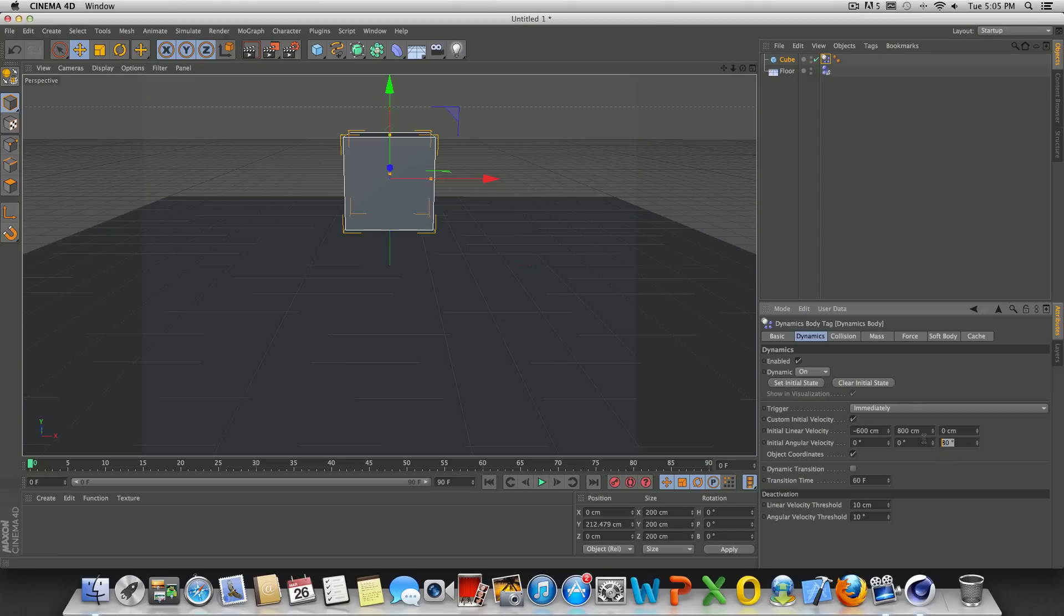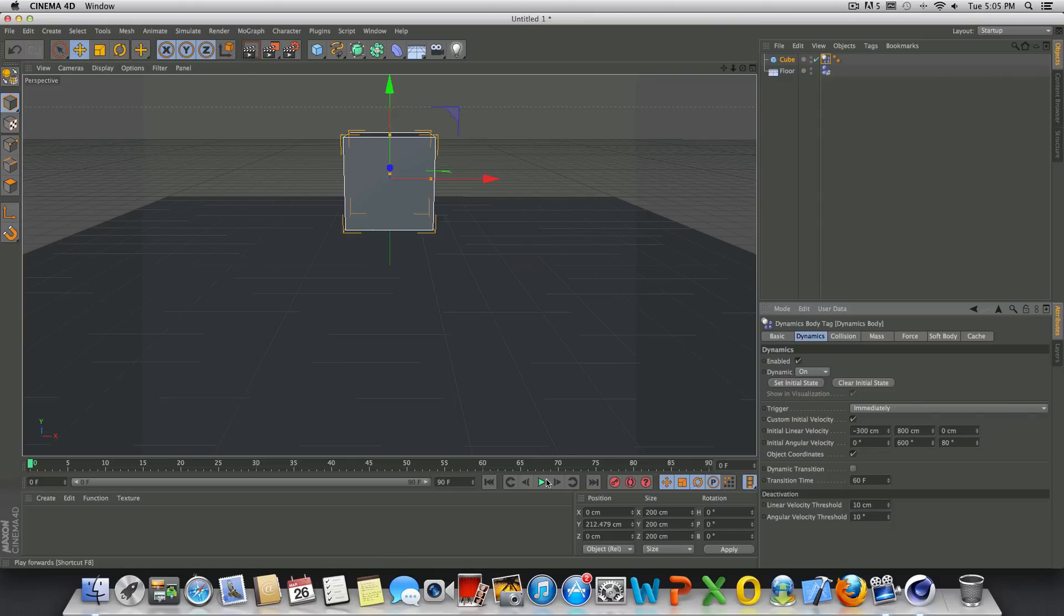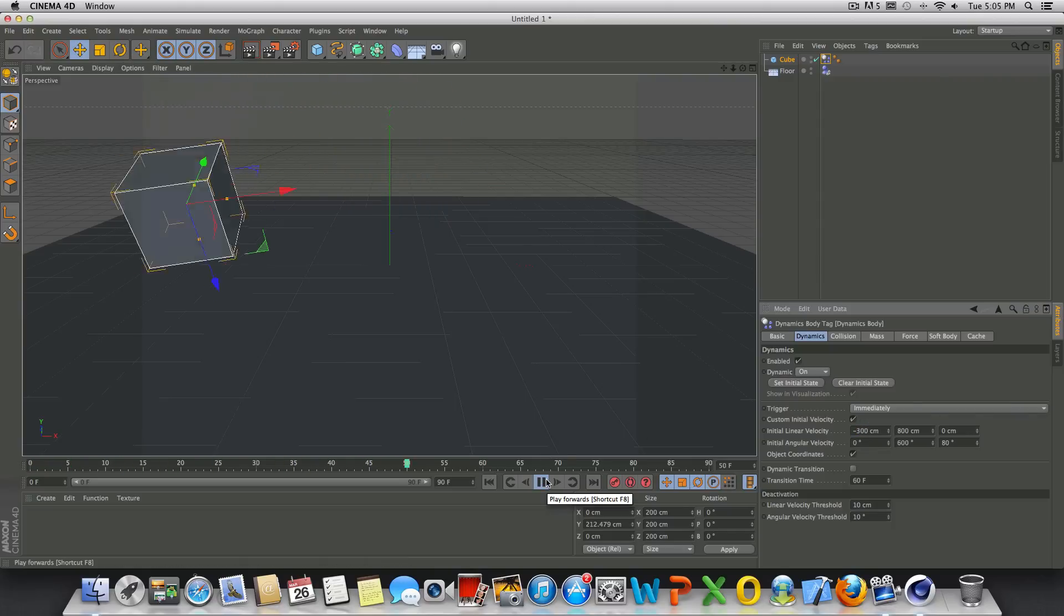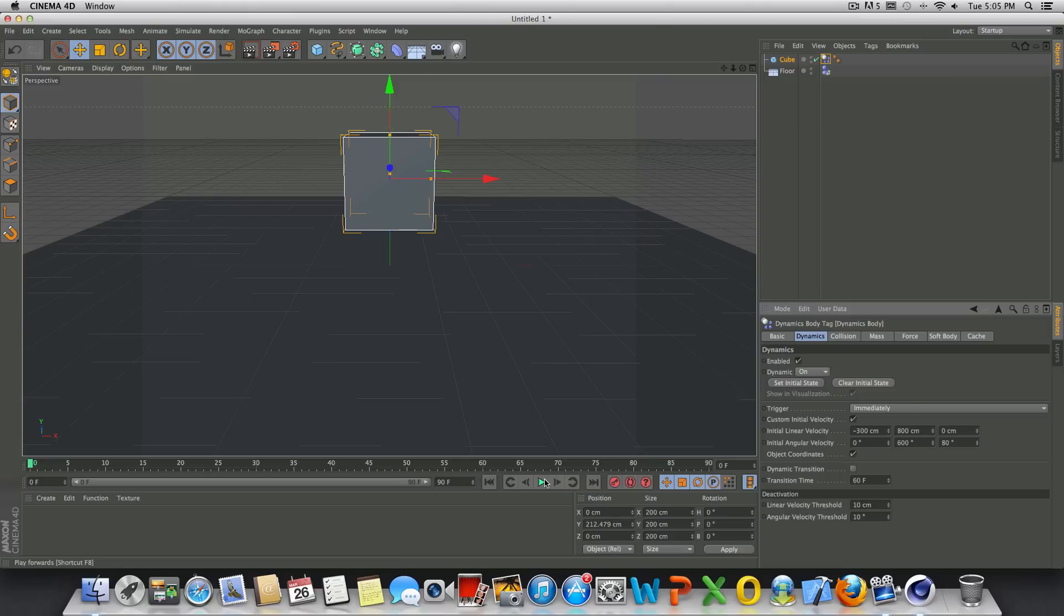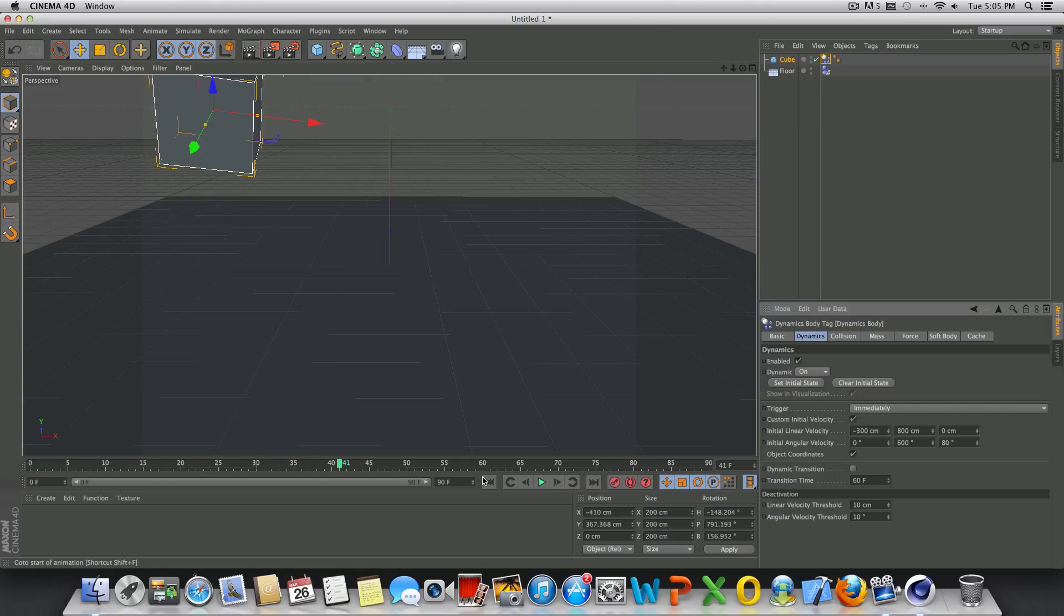Now we can even do more, if I do like 600 and we'll bring this down to about 300, let's go ahead and play this real quick. And there you go. So it's pretty simple to do, not too difficult, really easy.